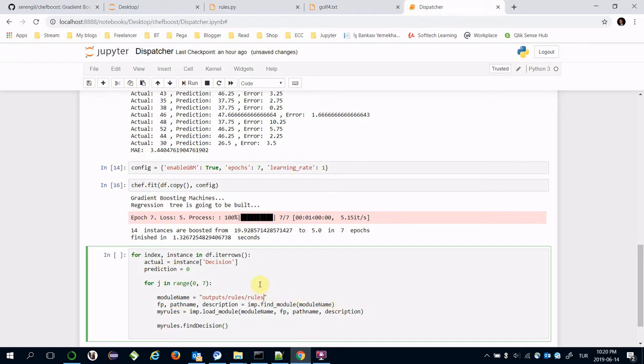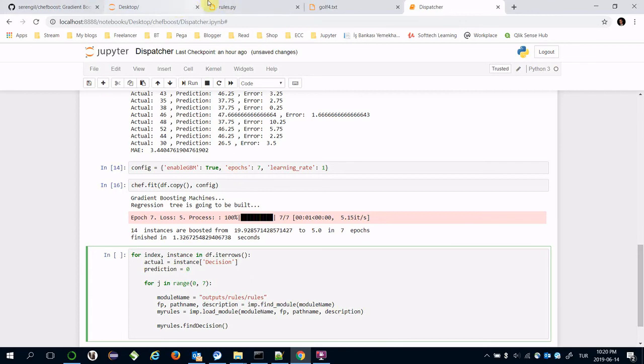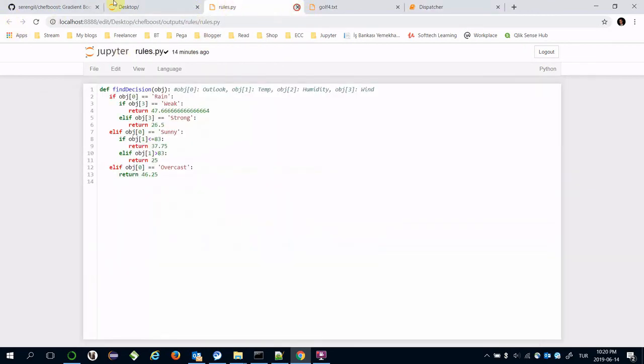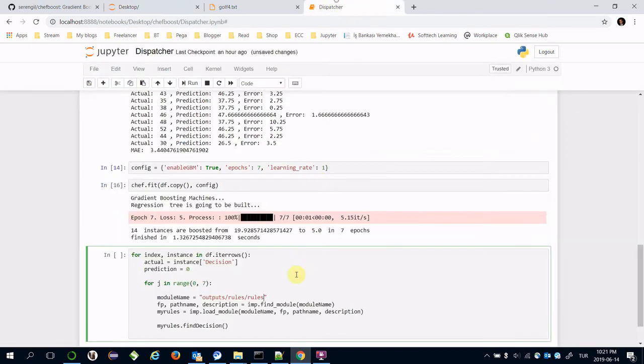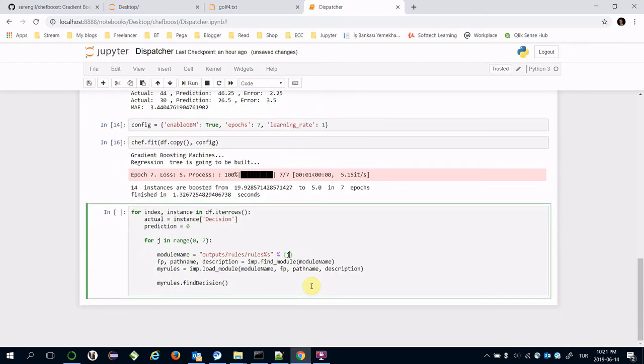By the way, as seen, rules from zero to rules seven is created. That's why I need to specify the epoch value just like that.